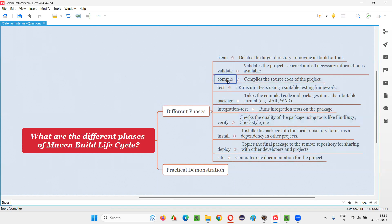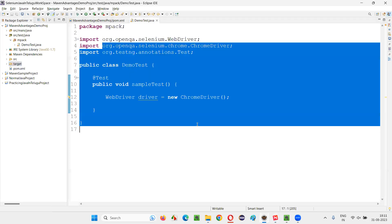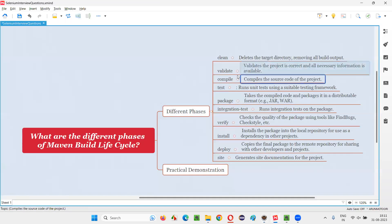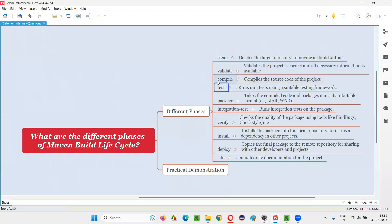Then if you say mvn compile, it will compile the source code. Whatever the code you write here, it will be in the .java format. It will be compiled and a .class file will be created for each and every .java file in this project. That is mvn compile.